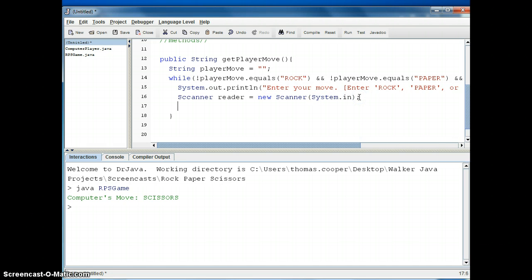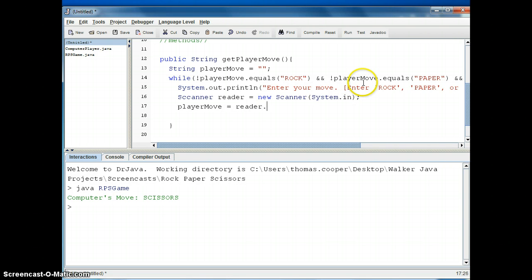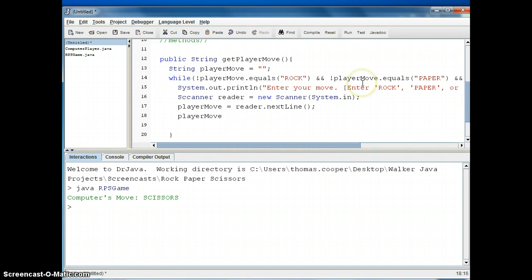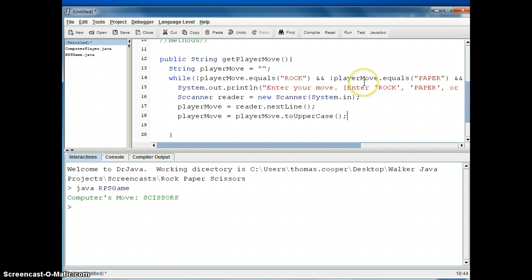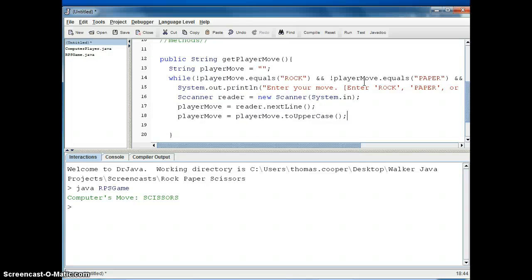And then we need to read in the player's move so we'll say playerMove is equal to reader dot next line, and we'll make sure that the player move is in uppercase so we'll say playerMove is equal to playerMove dot toUpperCase. There's also a toLowerCase and there's also instead of equals you could of course use equalsIgnoreCase depending on what form you want the answer in.